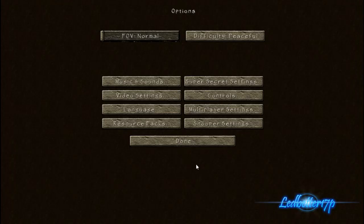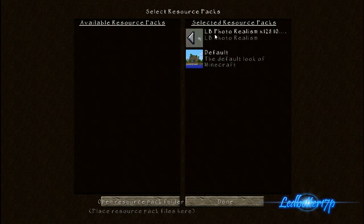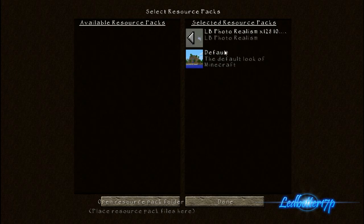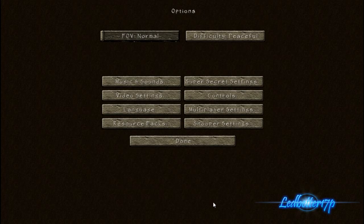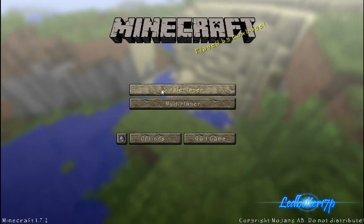In your Options, click on Resource Packs. The new texture pack that you put in — or any resource pack you put in — will show up under Available Resource Packs. From there, move it over by double-clicking on it and it'll move to the right-hand side under Selected Resource Packs. Once you have that set, click Done. It will take a second to configure itself, but once it's done you can go back to your screen and you'll see that it has changed.